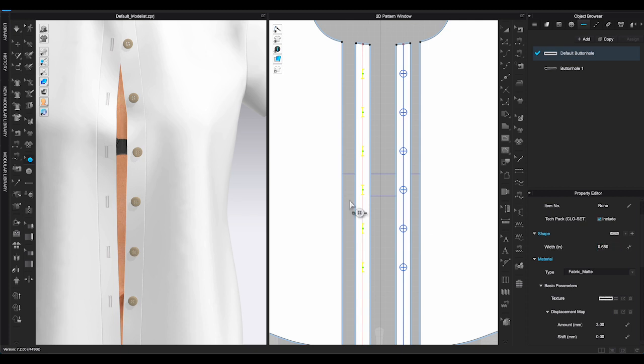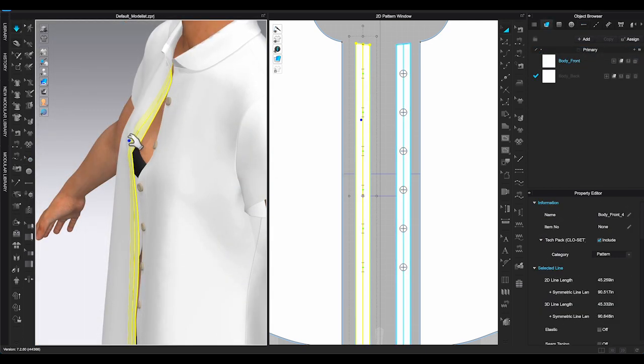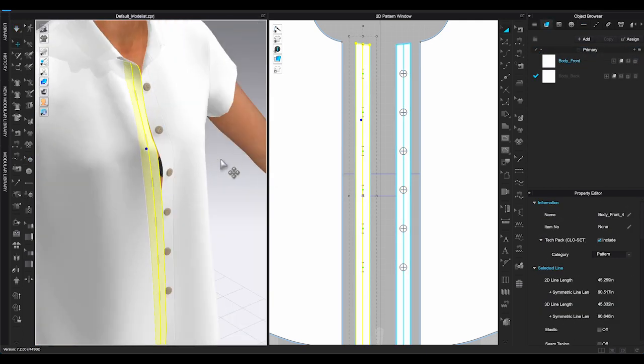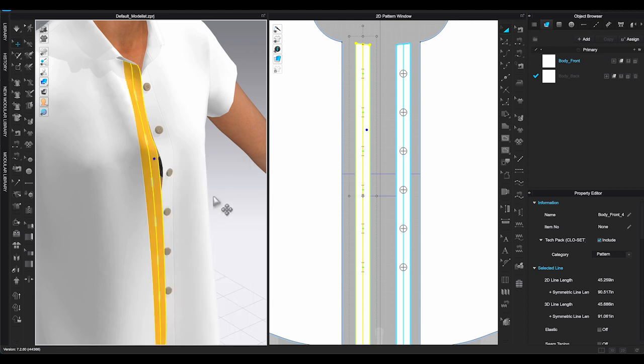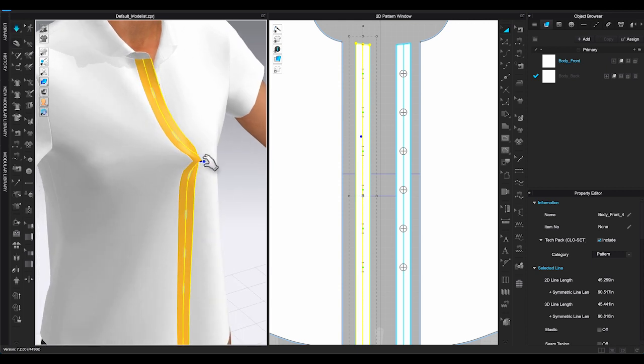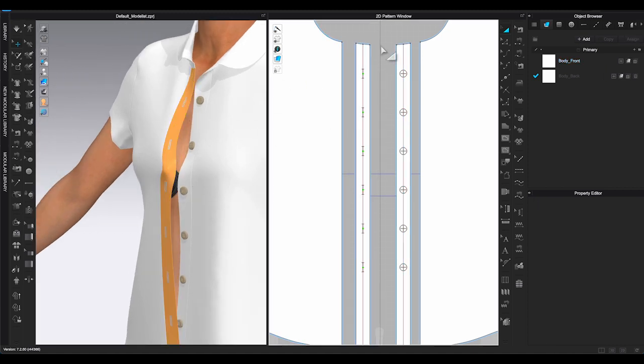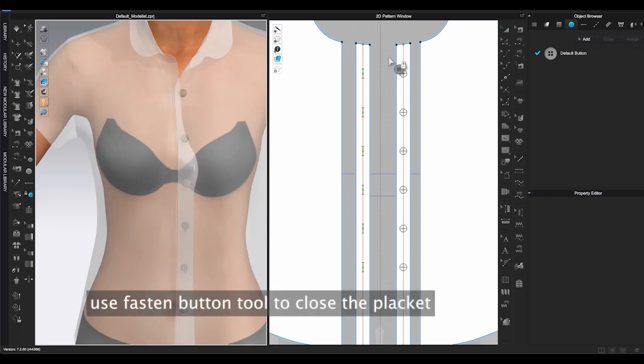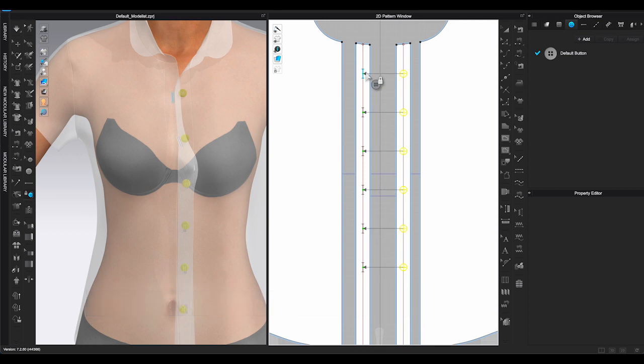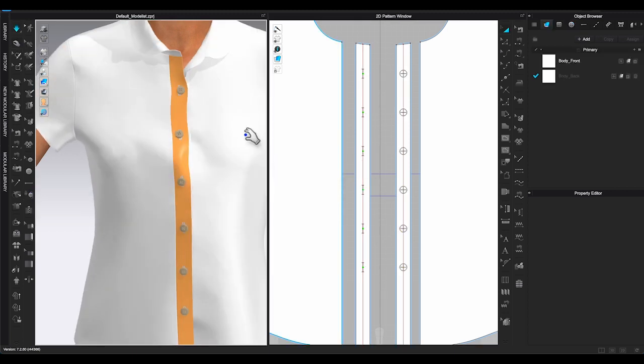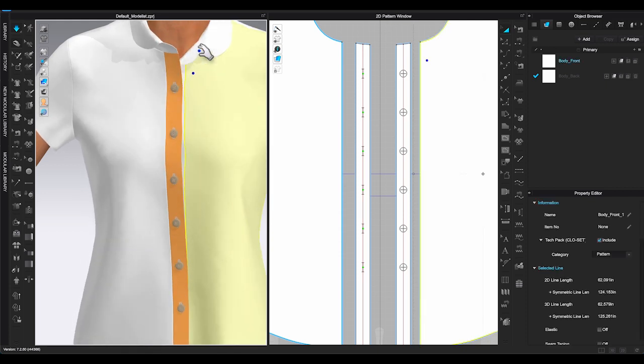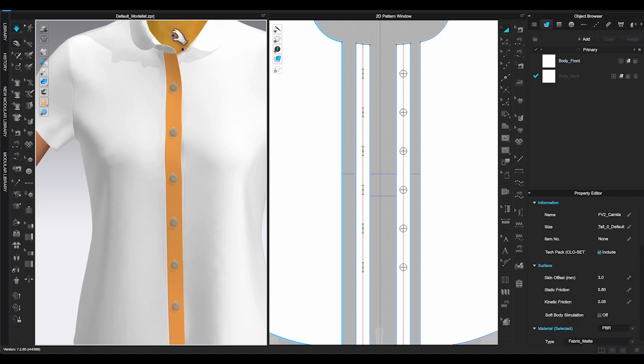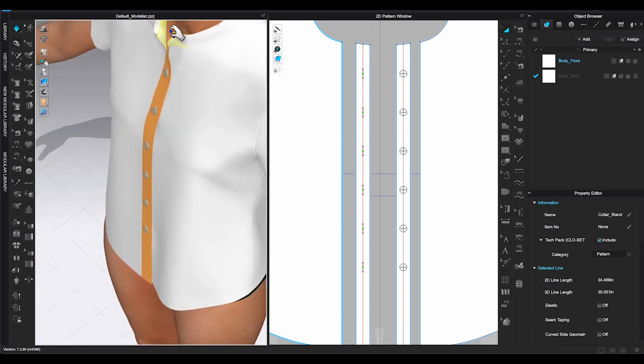The last step you can do is to close the placket on the blouse. First thing you need to make sure the buttonhole side of placket on the garment is over the buttoned side of placket before you simulate. You can strengthen the placket to stabilize the pieces during simulation. Go to 3D Window Toolbar and find Fasten Button. Select all the buttons and move the cursors to the matching buttonholes and click. A lock sign will appear next to each button in 3D Window to indicate that the button is locked in with corresponding buttonhole. Click Simulate to fasten the buttons, and you will have a button-up blouse look.